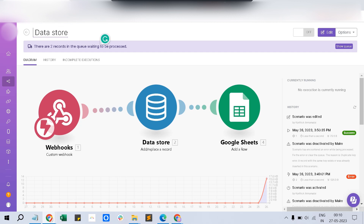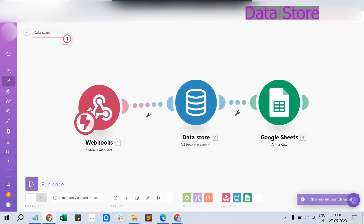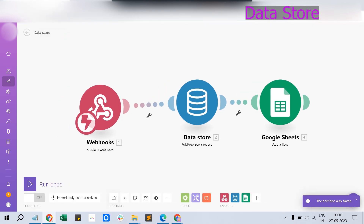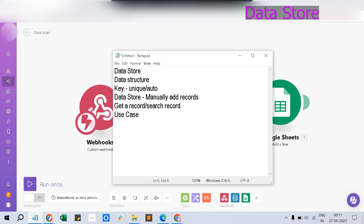Data Store is like a DBMS — a database management system — available within Make itself. You can add and update records, similar to MySQL or SQL databases. It's like a table stored in the cloud within Make, and there are multiple operations available with various use cases, especially when you construct large scenarios.